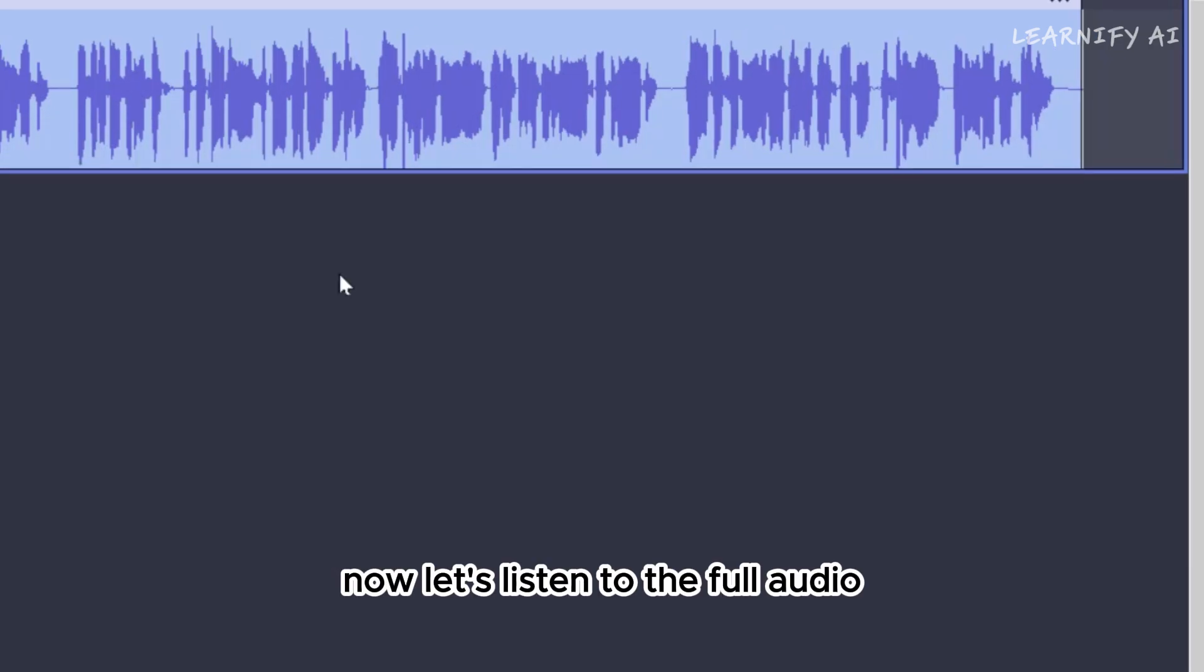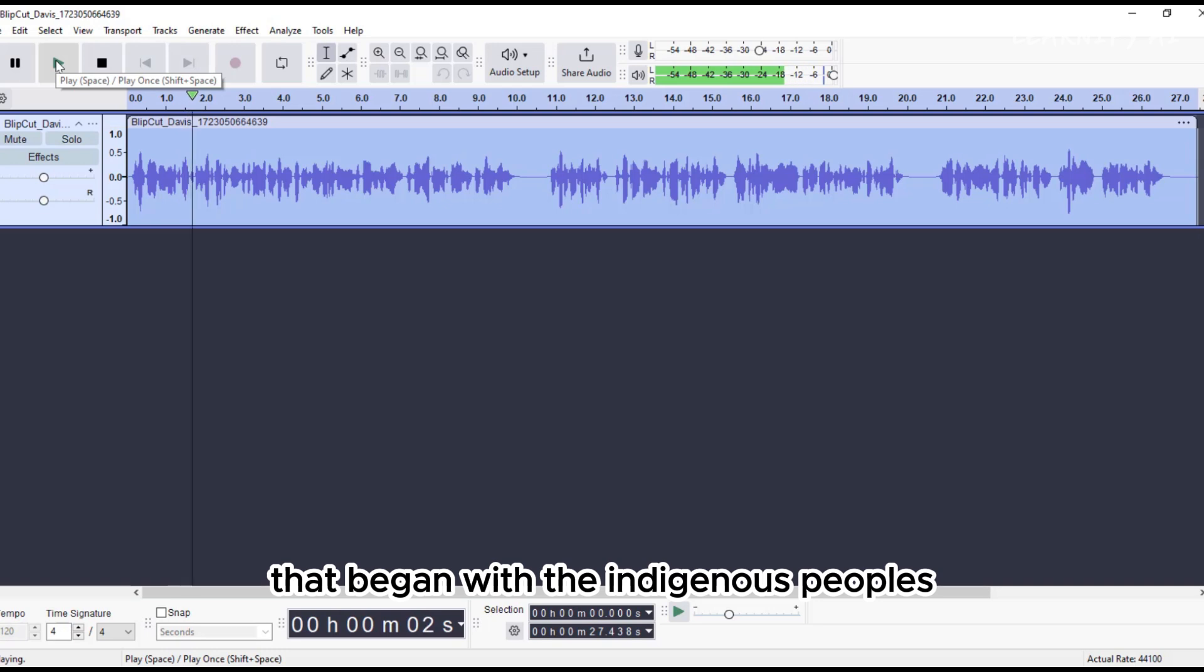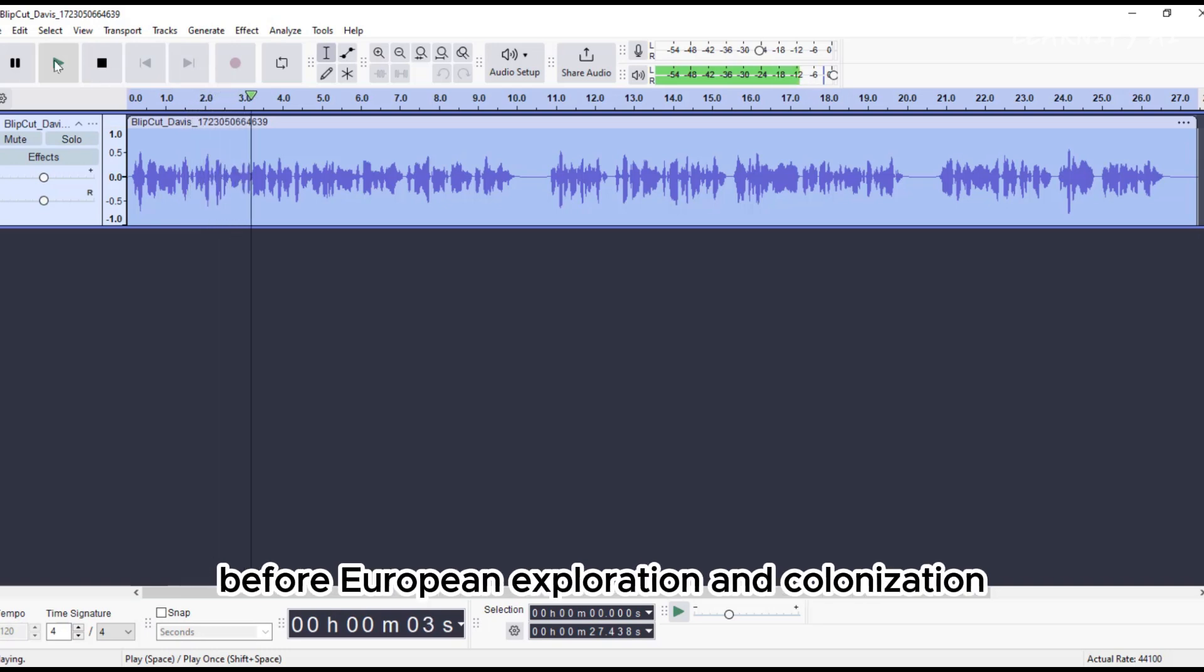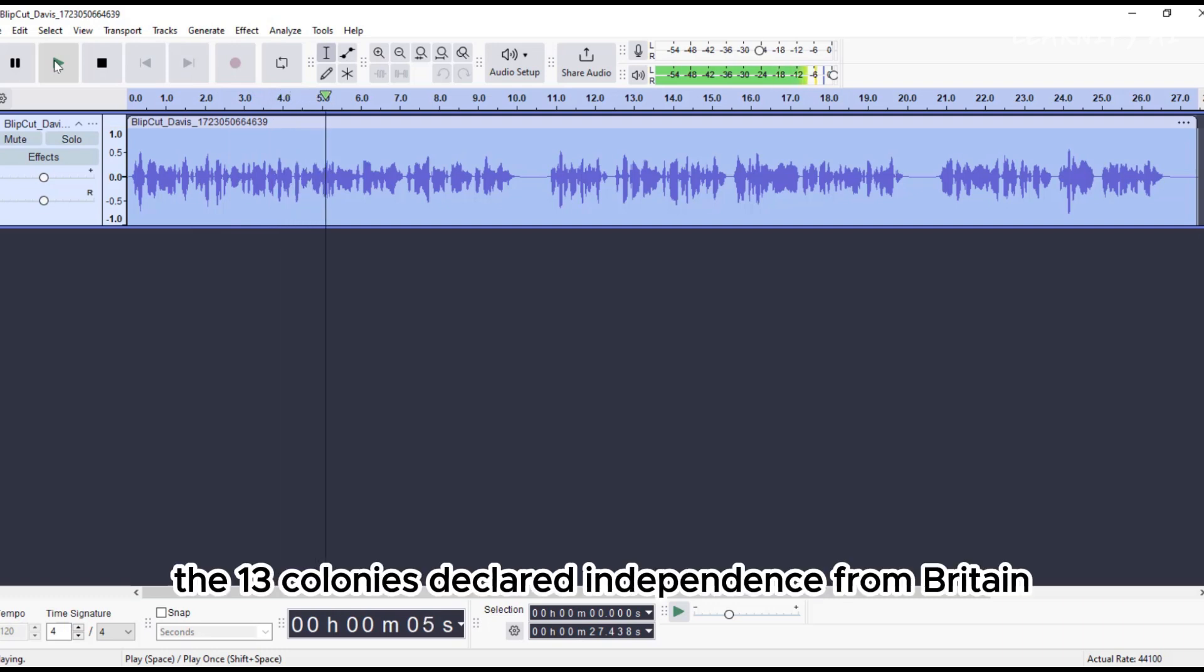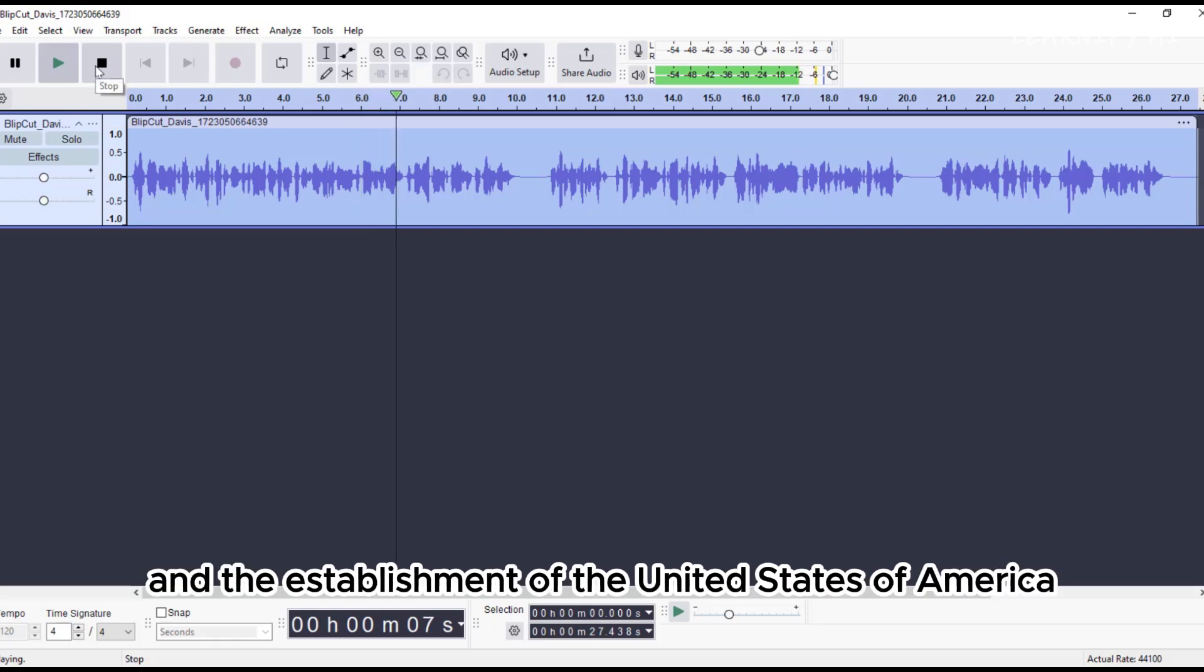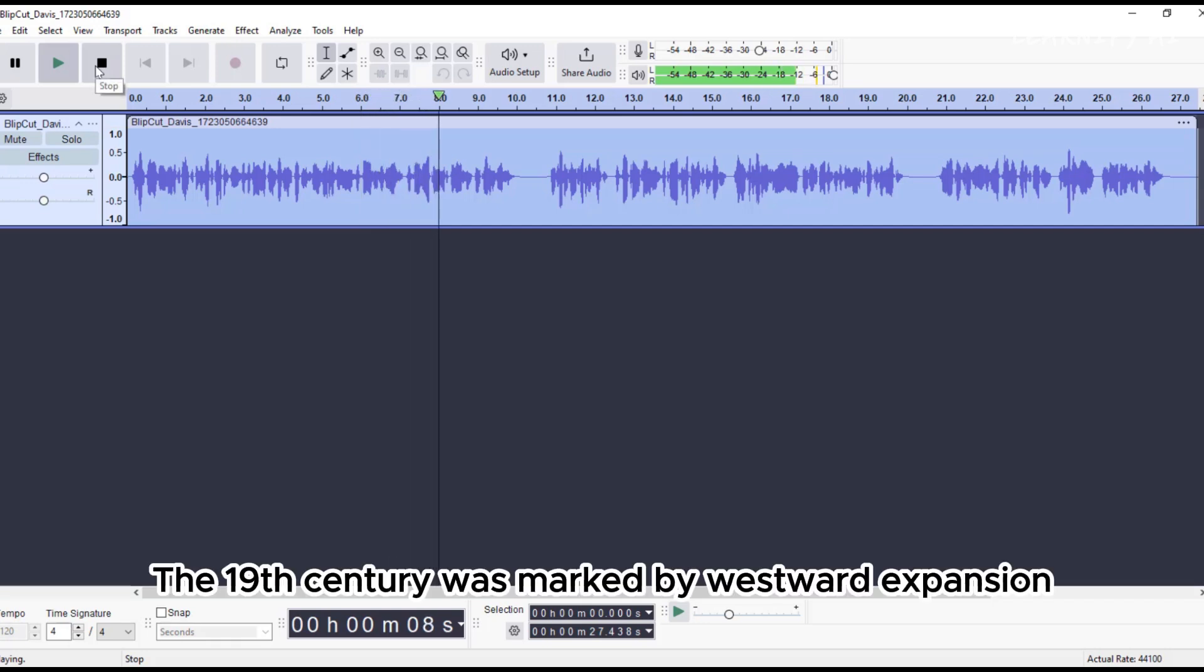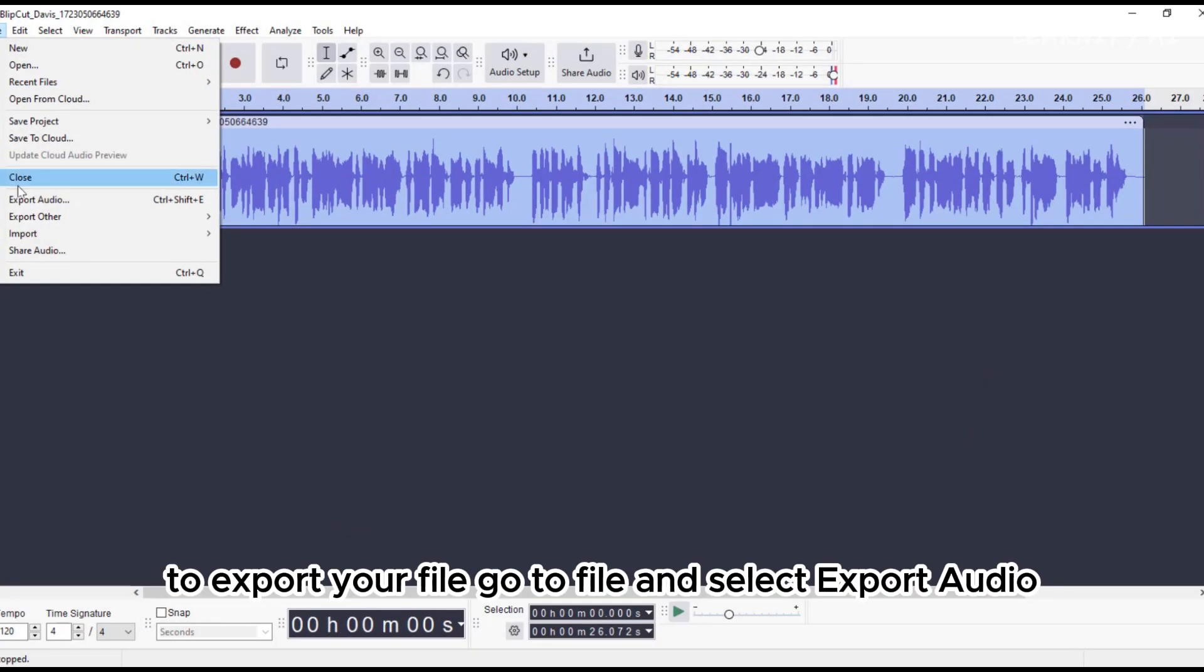Now, let's listen to the full audio. The history of the United States is a rich tapestry that began with the indigenous peoples who inhabited the land for thousands of years before European exploration and colonization. In 1776, the 13 colonies declared independence from Britain, leading to the Revolutionary War and the establishment of the United States of America. The 19th century was marked by westward expansion, the Civil War, and the abolition of slavery.